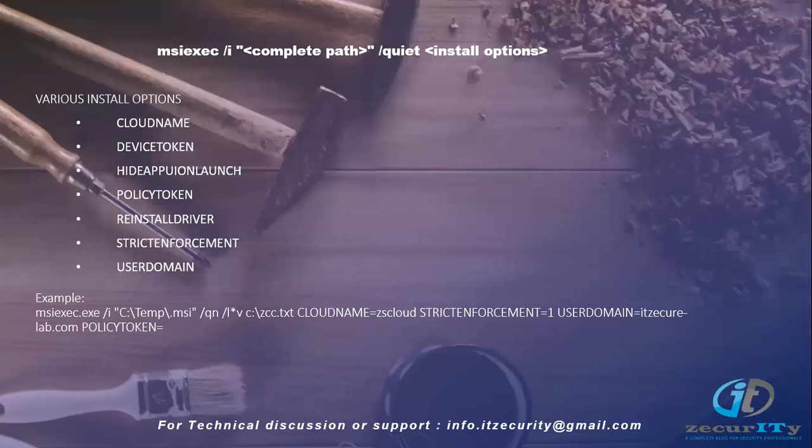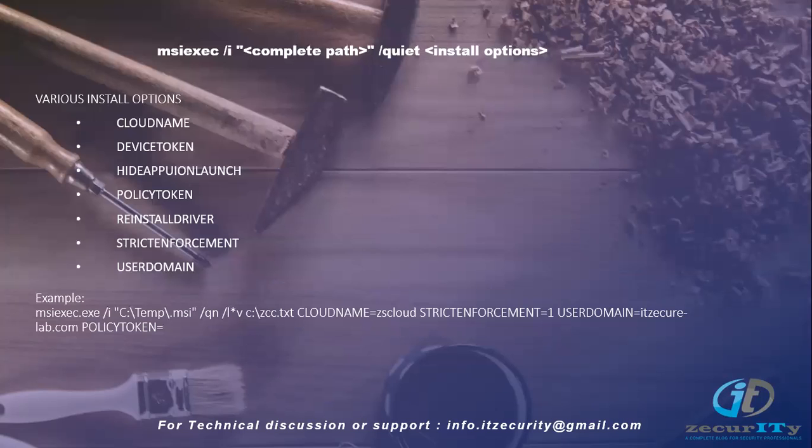When you deploy that particular msi file on user machines, there are a lot of customizations available like cloud name. If the particular domain or account is created in different clouds, like Zscaler.net or Zscaler1.net, you have to choose the cloud name during the deployment phase itself.